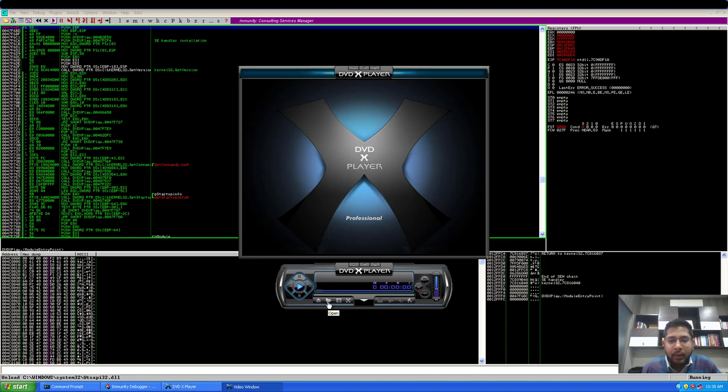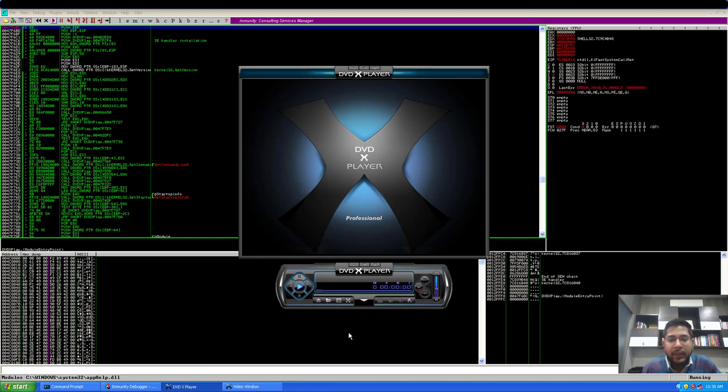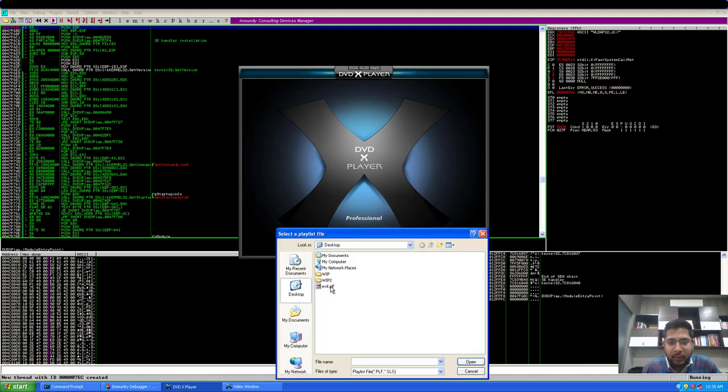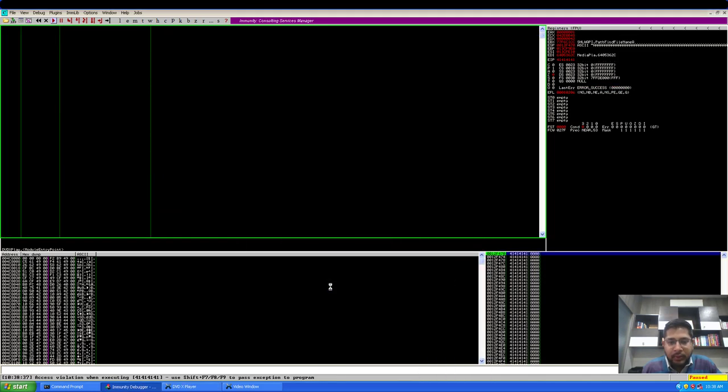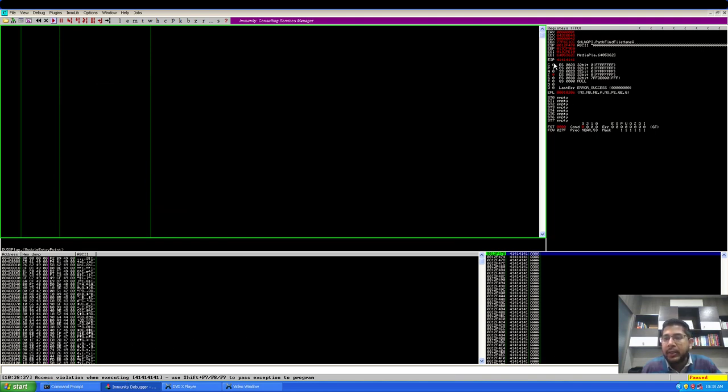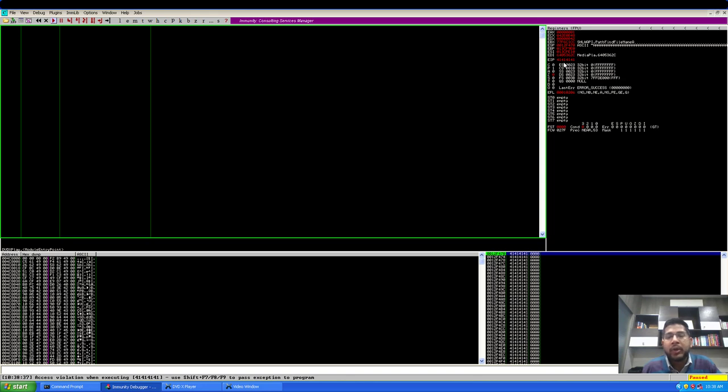Now I'll open the evil.plf file in the application. So it has triggered an access violation. The application has crashed and we have overwritten EIP and ESP. But this is a plain buffer overflow that we explored in our last module, and this is of no interest to us.